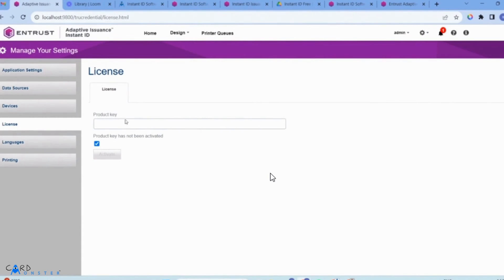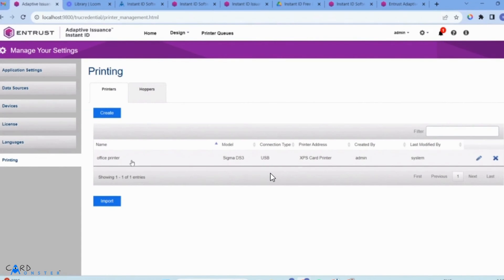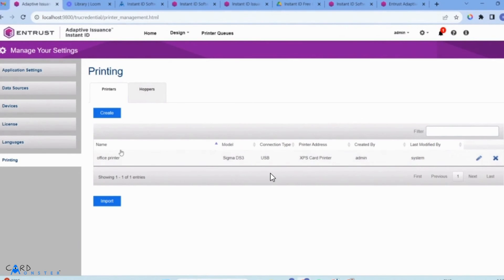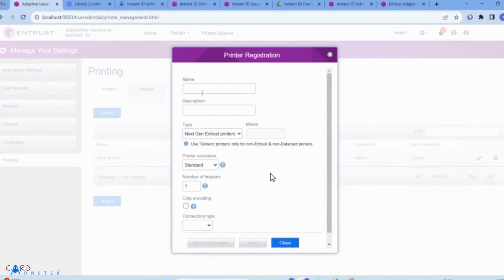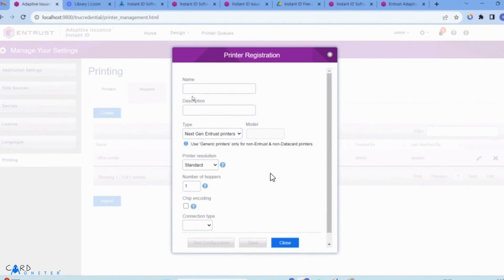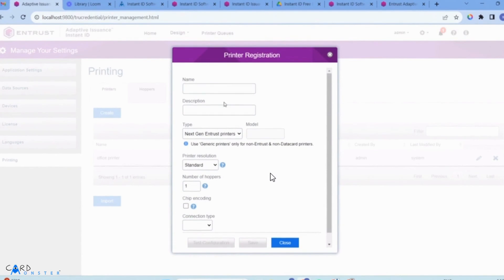Go to printing and add your printer to connect it to the software. Select create and name your card printer. You can also give it a description.